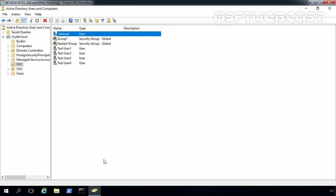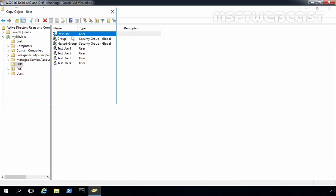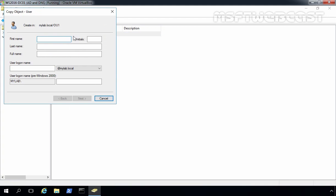Let's use this template account to create a new user account. Select the test user, right-click on it, and select Copy. Now let's give it a name: test user5, and the logon name will be user5. Click Next.